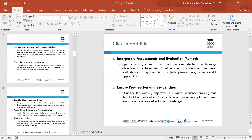Incorporate assessments and evaluation methods. Make sure you have a variety of different methods — not just assignments or exams. Include things like projects, role plays, quizzes and presentations. Measuring learning needs to be done in a varied and meaningful way.